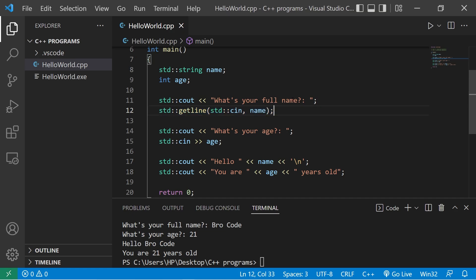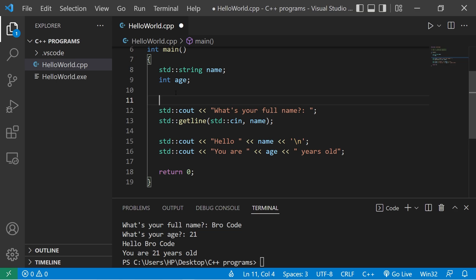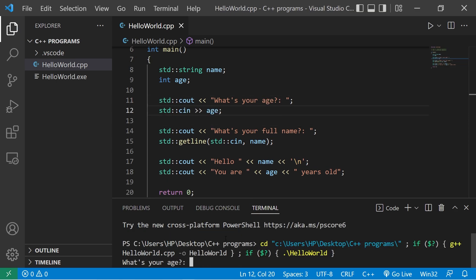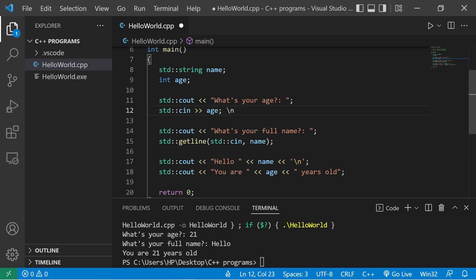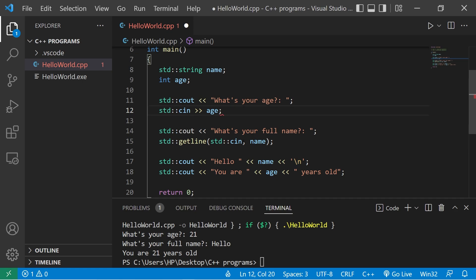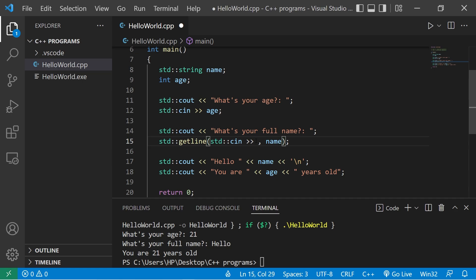There is one issue though. If we accept input with cin followed by getline, there's a newline character left in the input buffer. When we reach the getline function, it picks up that leftover newline. To fix this, after cin in the getline call, add the extraction operator followed by standard ws — this eliminates any newline characters or whitespace before the user input.